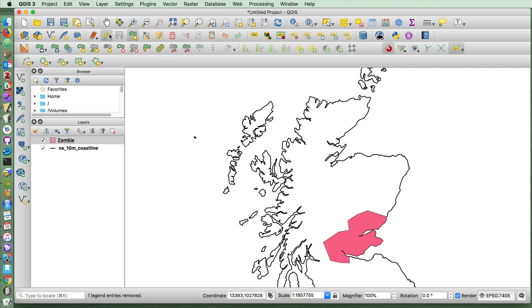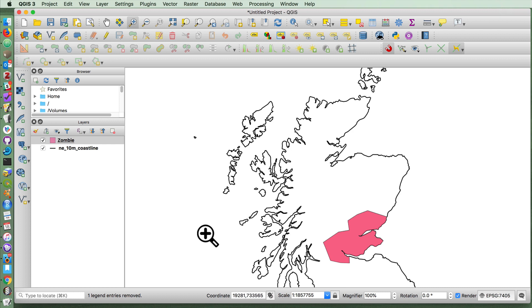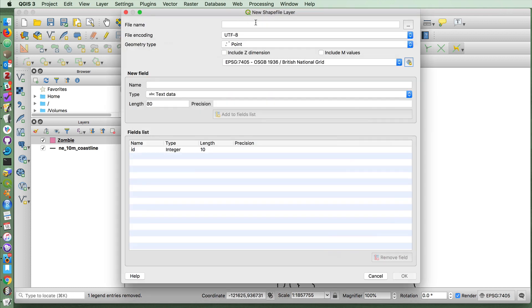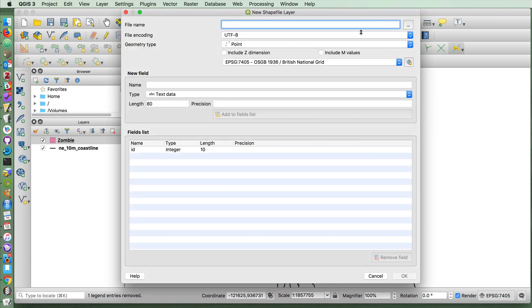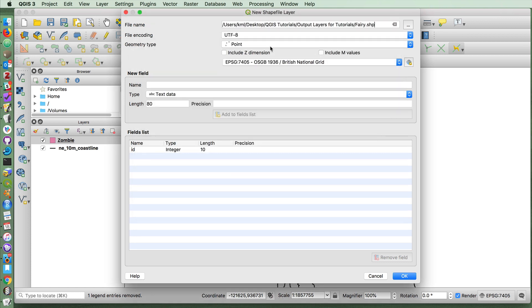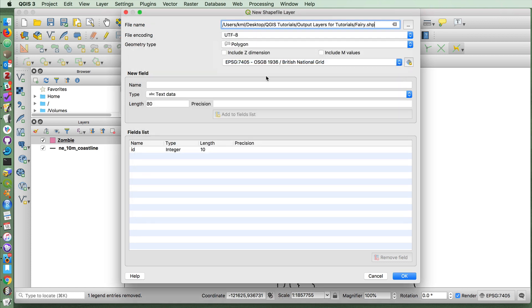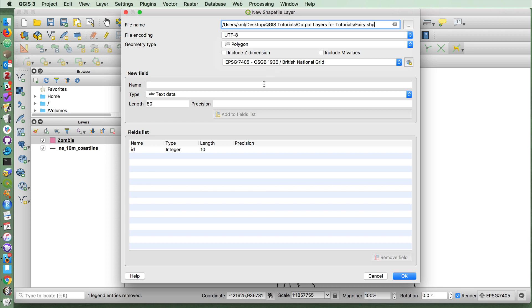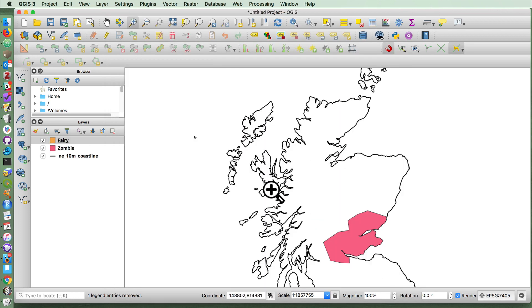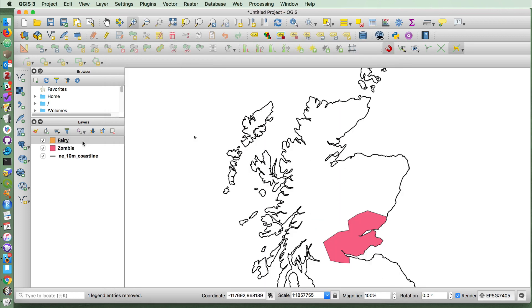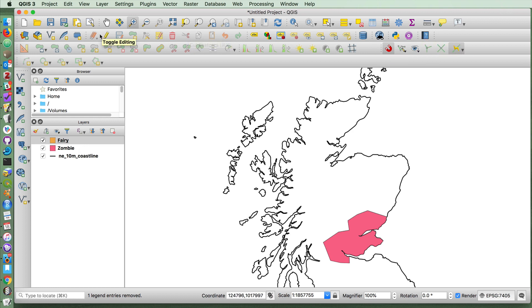I'm going to save that and close the editing for this. And now I'm going to create a layer that shows the distribution of fairies in Scotland. So I'm going to create a new shape layer. I'm going to call it the fairy layer. This will also be a polygon. And let's again create a new polygon here, add polygon feature.